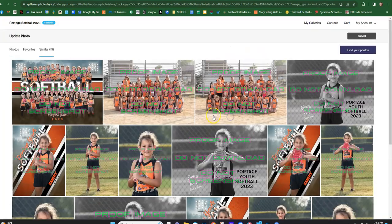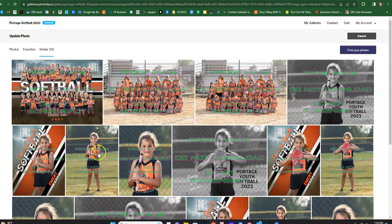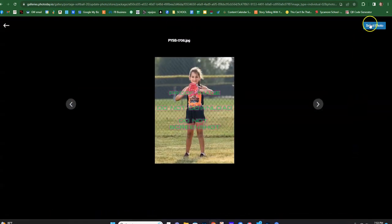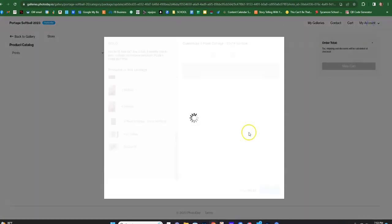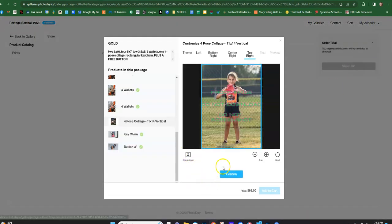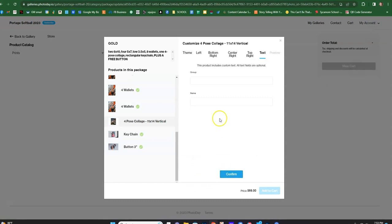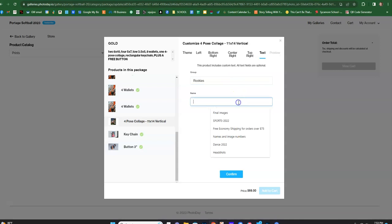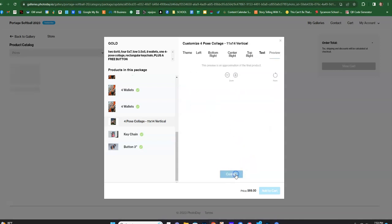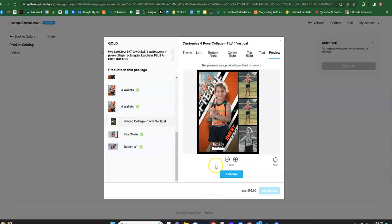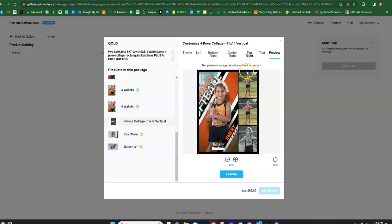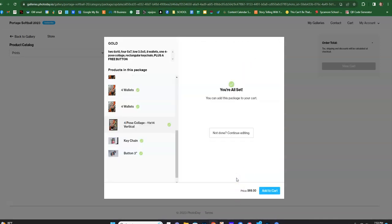And then the top right, we'll make it this one. I'm just picking these kind of randomly. And then the group is rookies, and name is Emory. Confirm. And so then this is the thing. And you don't have to put the text on there, you can just leave that off if you want. But this is just an example of what you can do. Confirm.